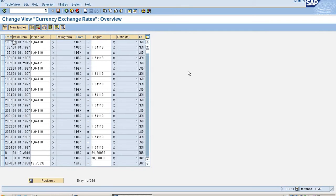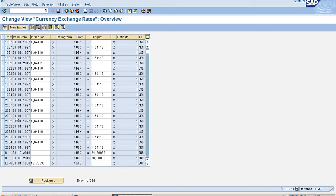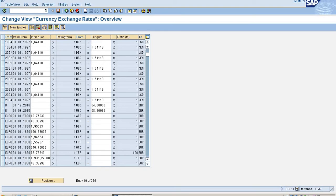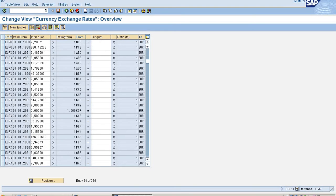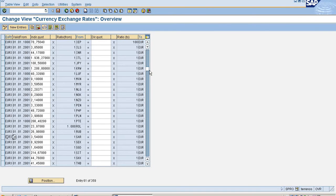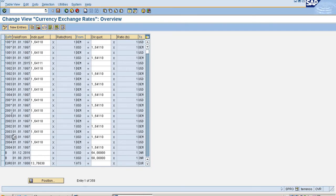If we execute, we come to the currency exchange rates. Here we can see three categories of exchange rates: one is buying rate, second one is selling rate, third one is average rate.